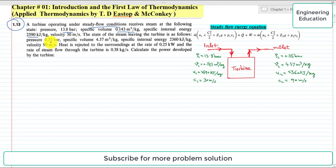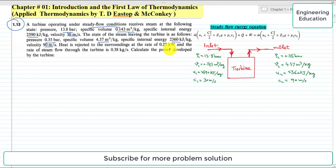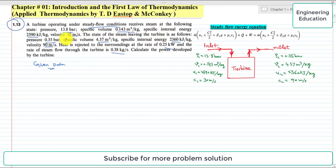The state of the steam leaving the turbine is: pressure 0.35 bar, specific volume 4.37 cubic meter per kilogram, specific internal energy 2360 kilojoules per kilogram, and velocity 90 meter per second. Heat is rejected to the surroundings at the rate of 0.25 kilowatt, and the rate of steam flow through the turbine is 0.38 kilogram per second.